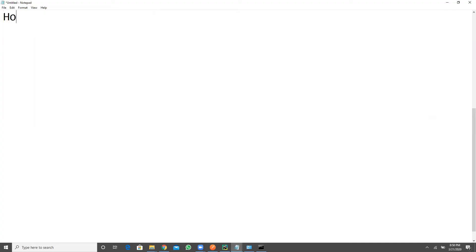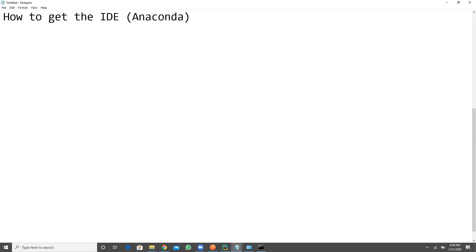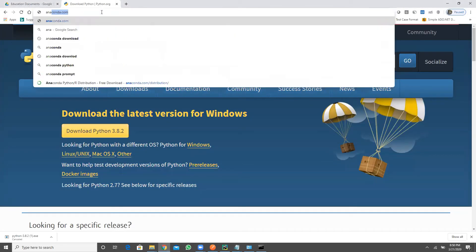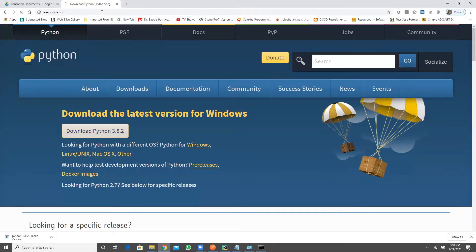Now the topic is how to get the IDE called Anaconda. Very simple, go to your Google and type Anaconda.com